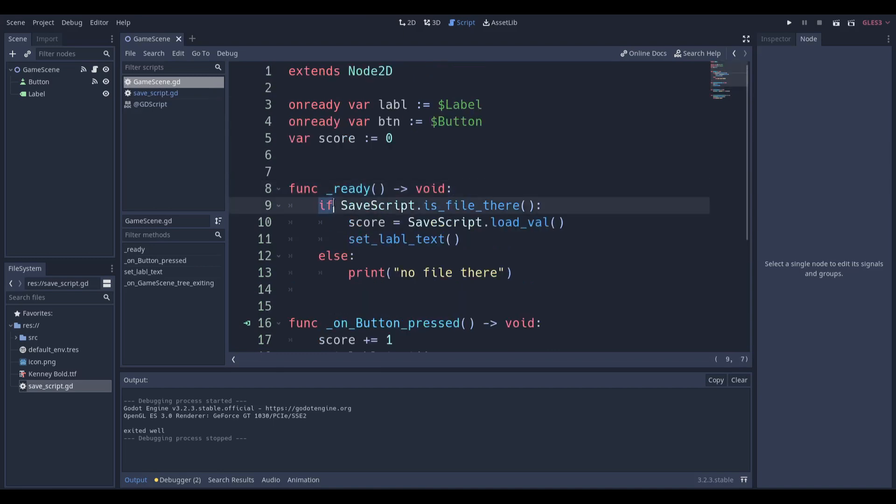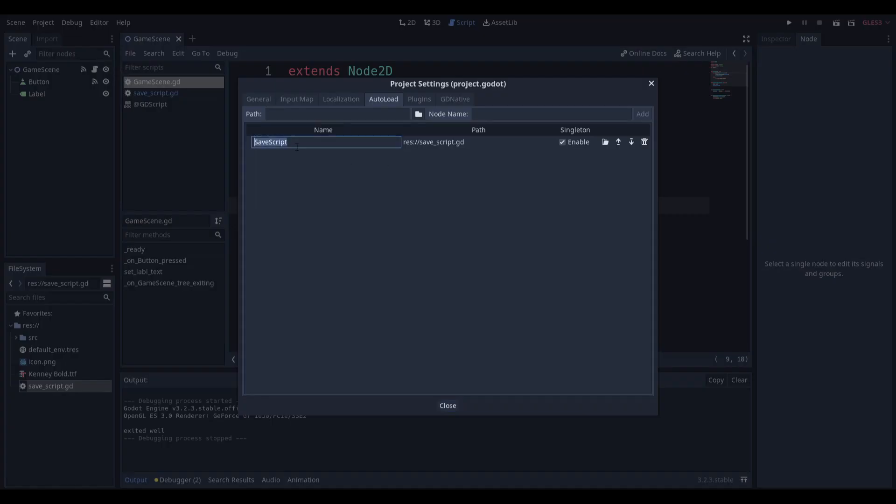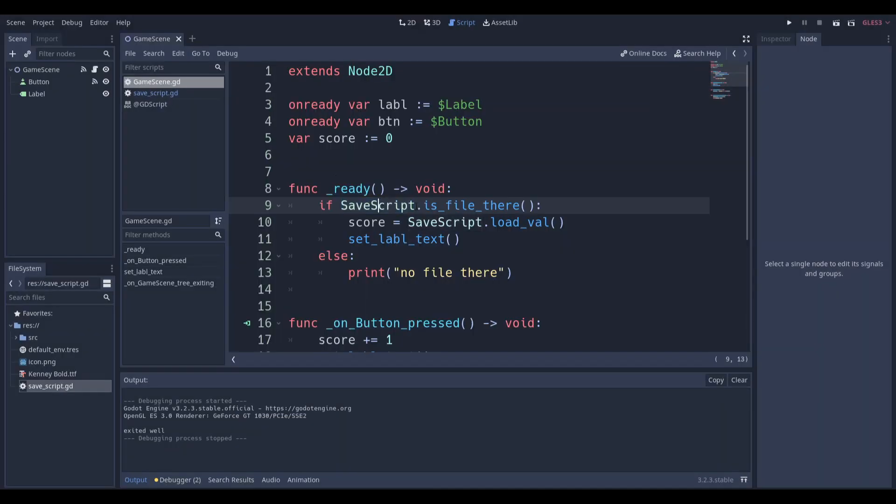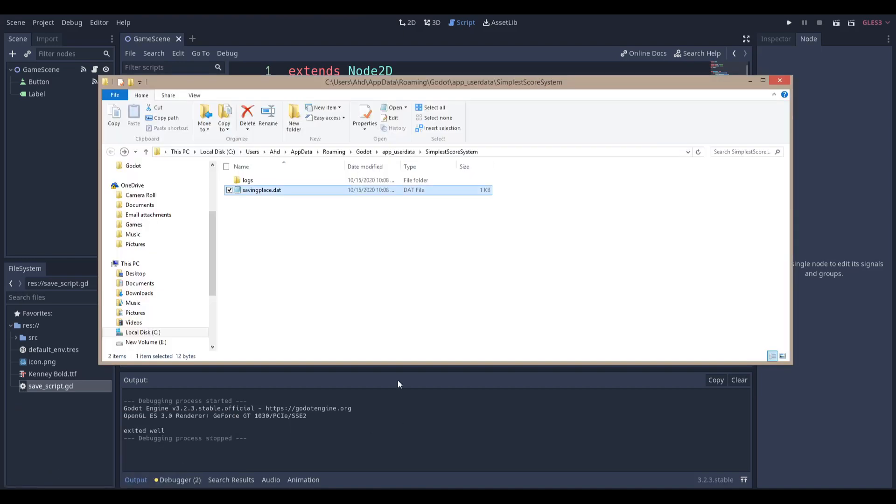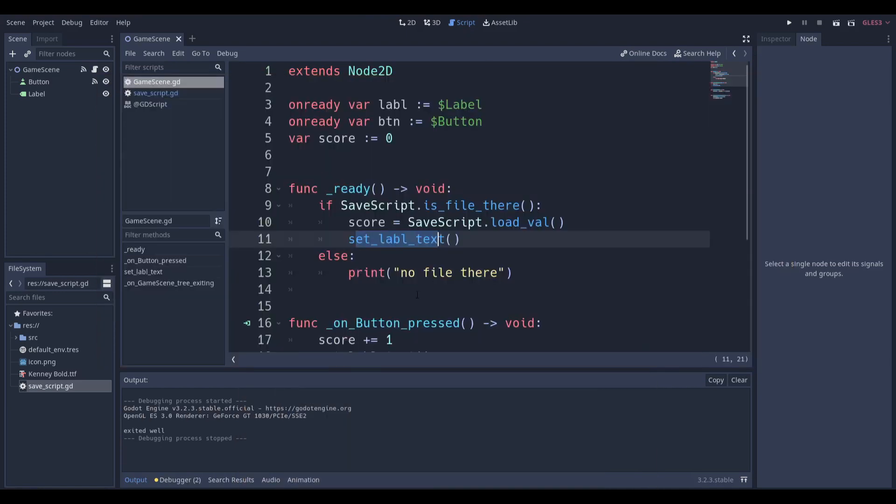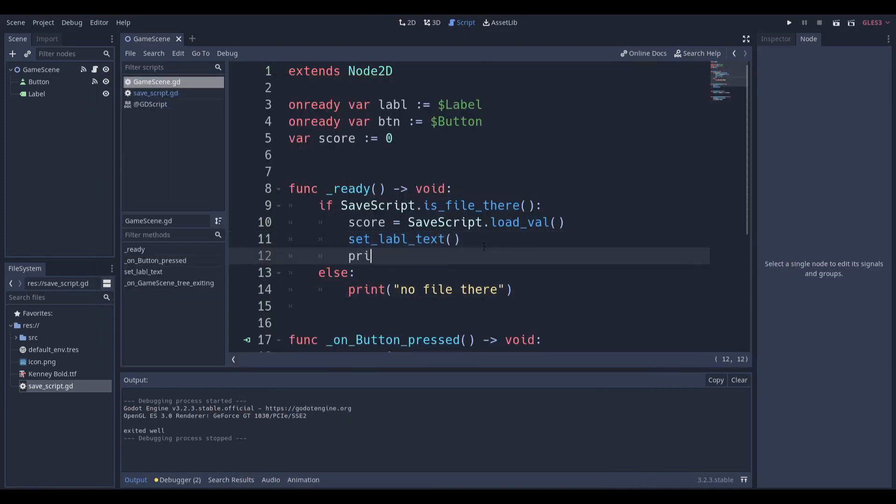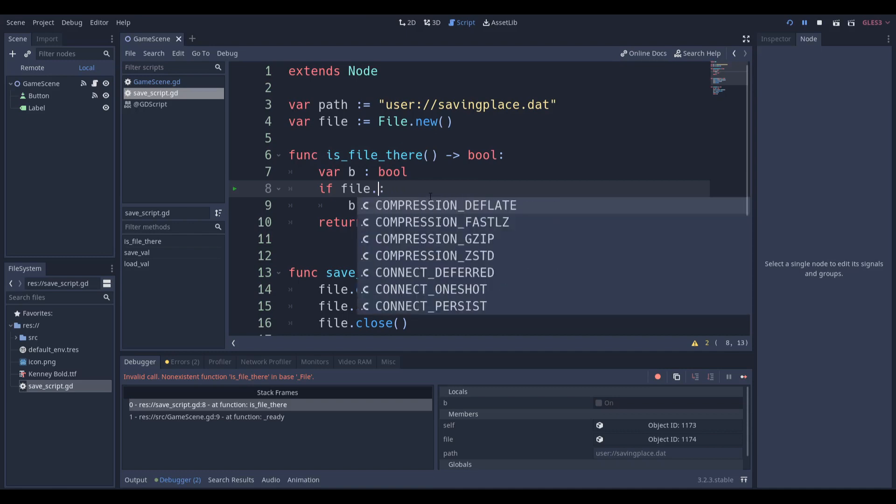In our ready function, we're going to say if SaveScript, which is the global file name - we're going to be using SaveScript - if file is there, then we're going to say score is equal to SaveScript.load_value, and we're going to set the label text to that value. If there's nothing there, then don't set it. I can just show you a quick example. So if I delete this, it doesn't make a difference if I delete it or not. You can see that we're going to print no file there. I just want to print file there if a file is there. So no file there. Sorry about that, I made a small mistake.